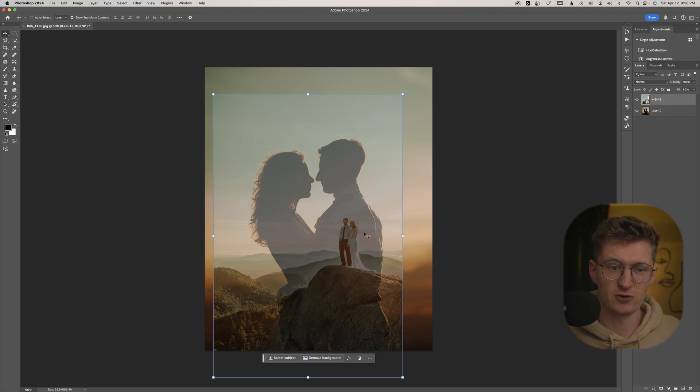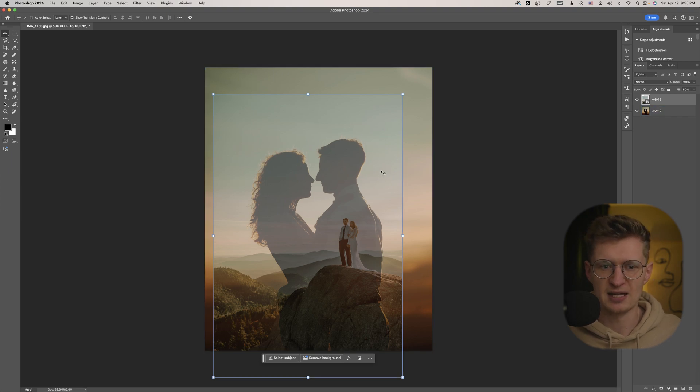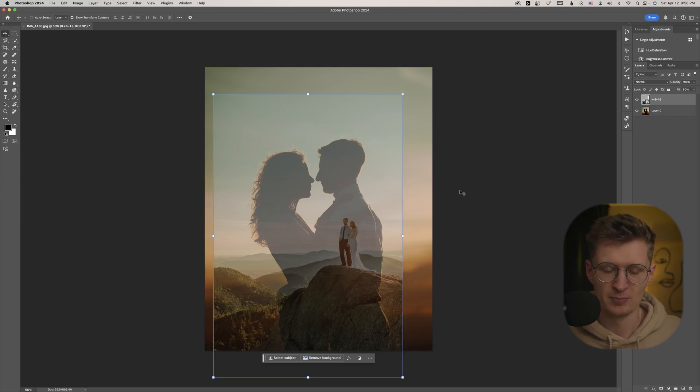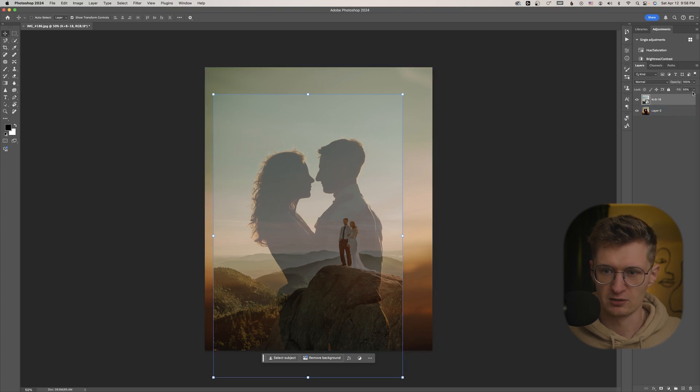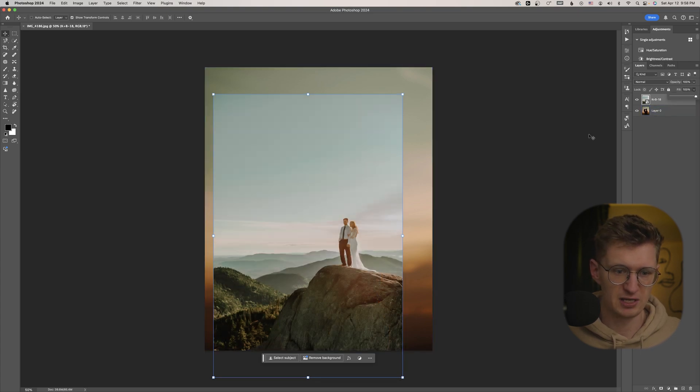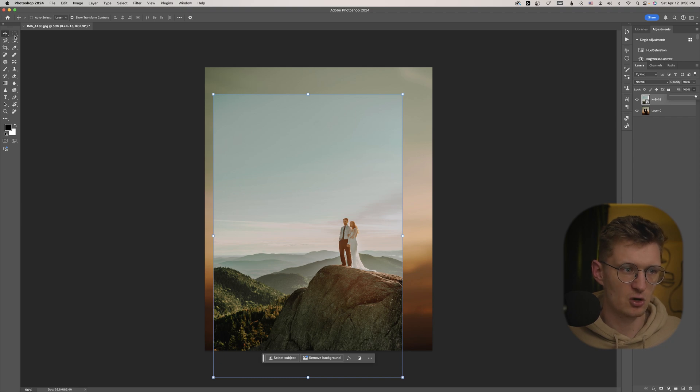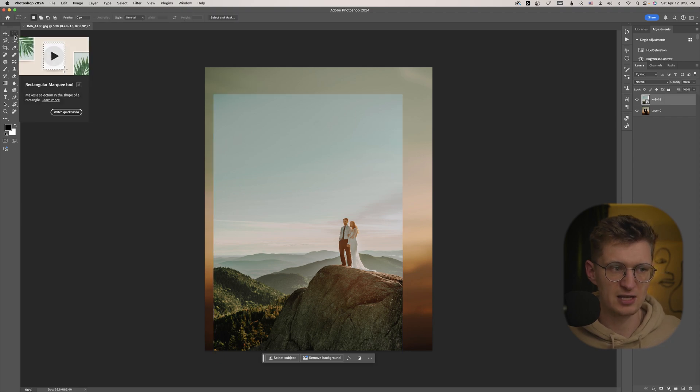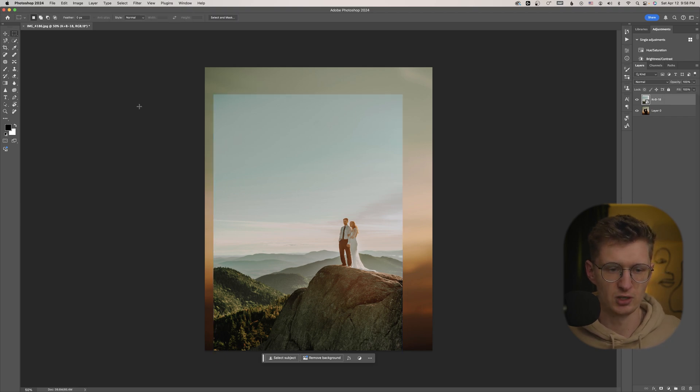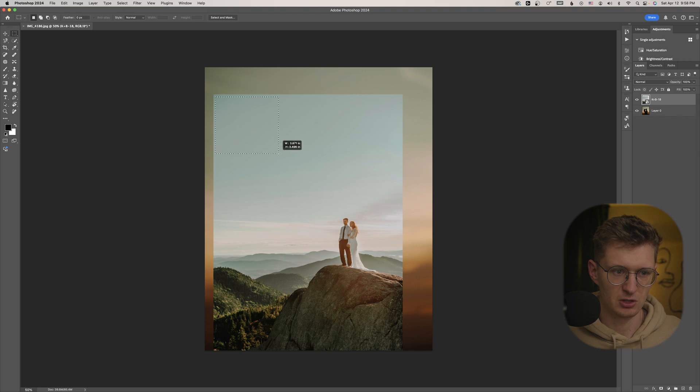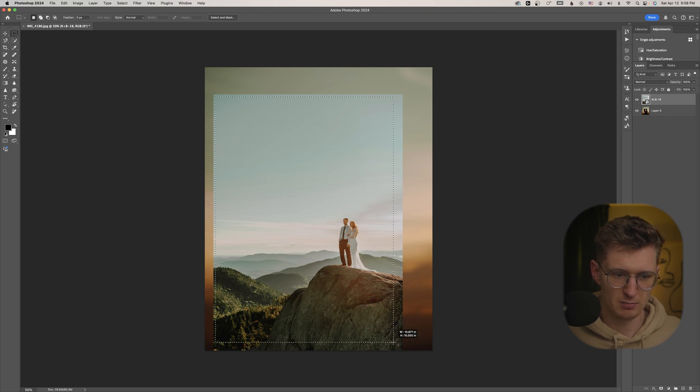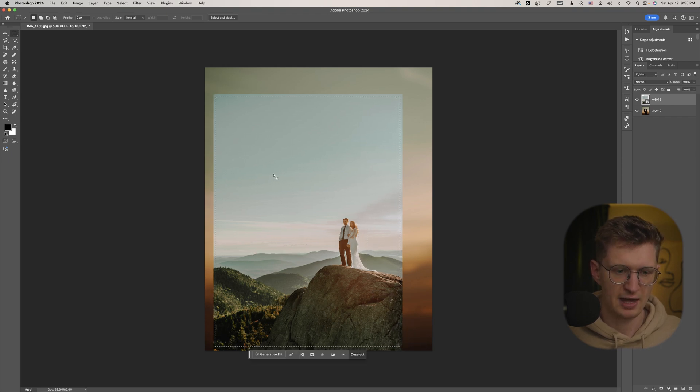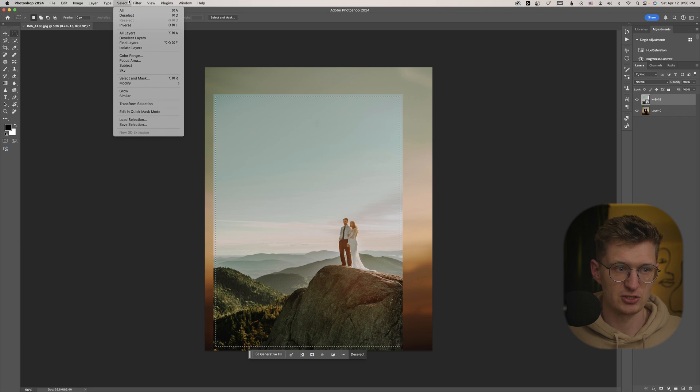So I'm going to start off by, first I'm just going to bump the fill back up to 100 so we can see. And I'm going to go over to the rectangular select tool. And I'm just going to go ahead and select most of this. And I'm going to inverse the selection. So I'm going to go up to select, inverse.